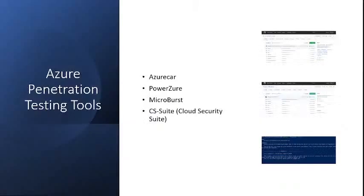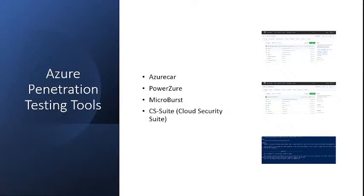To conduct the pen test, you will need tools that can either work automatically or can be operated manually. Below are some open source tools that you can use for Azure penetration testing. First, Azure Scout.